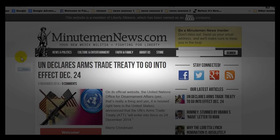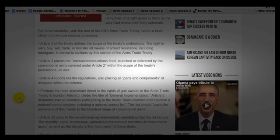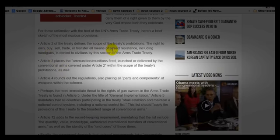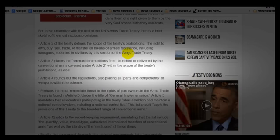What does all this mean for us? I'm going to show you some of the articles that were in this UN agreement treaty. Article 2 of the treaty defines the scope of the treaty's prohibitions — the right to own, buy, sell, trade, or transfer all means of armed resistance. Armed resistance? Oh, you mean armed resistance against our own tyrannical government? Oh, that kind of resistance — we can't have that, can we, UN?